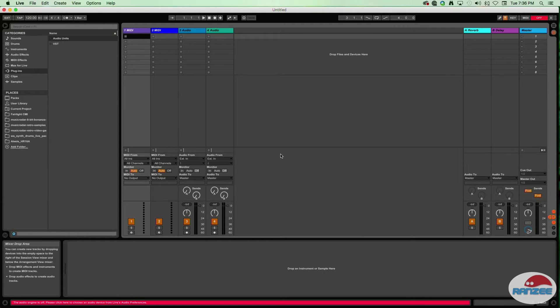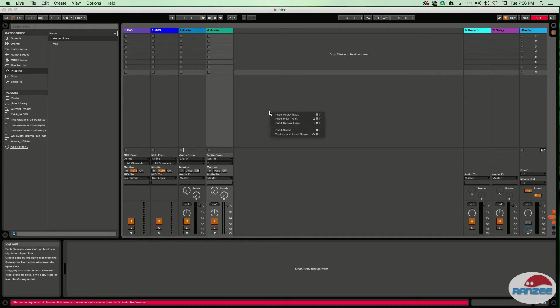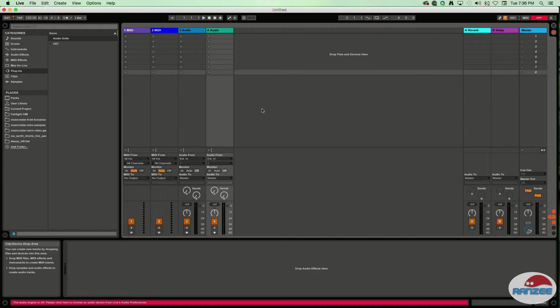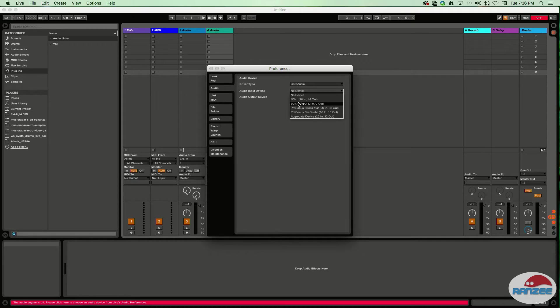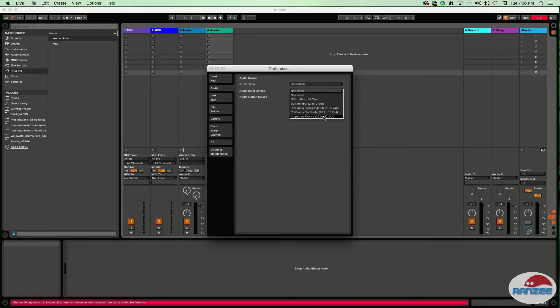On a Mac, you get stuck with the option of having to choose one device. You can't really link them together this way. But if you look down at the bottom, you'll see this thing called an aggregate device. That's what this video is about - how do we set one up? It's really easy and I'm going to show you how to do it.